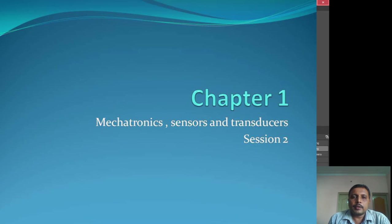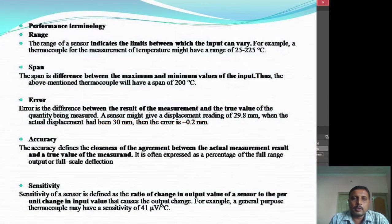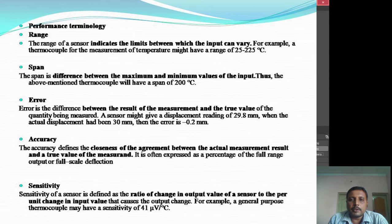Good morning everybody. Today we will be starting the second session on chapter 1, that is mechatronics, sensors and transducers. Today we will be talking about the performance terminologies, or some of the definitions which are used in these chapters or in the mechatronics subject.